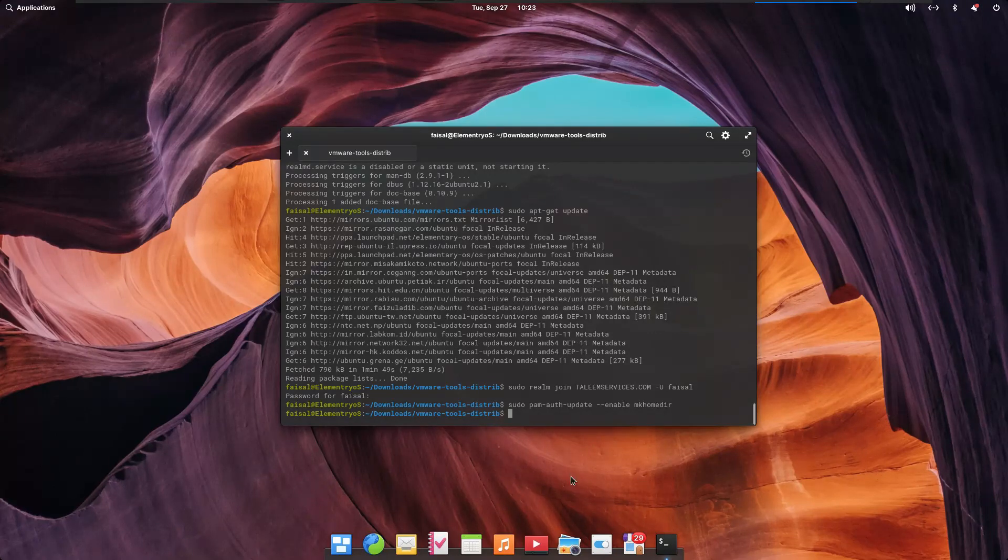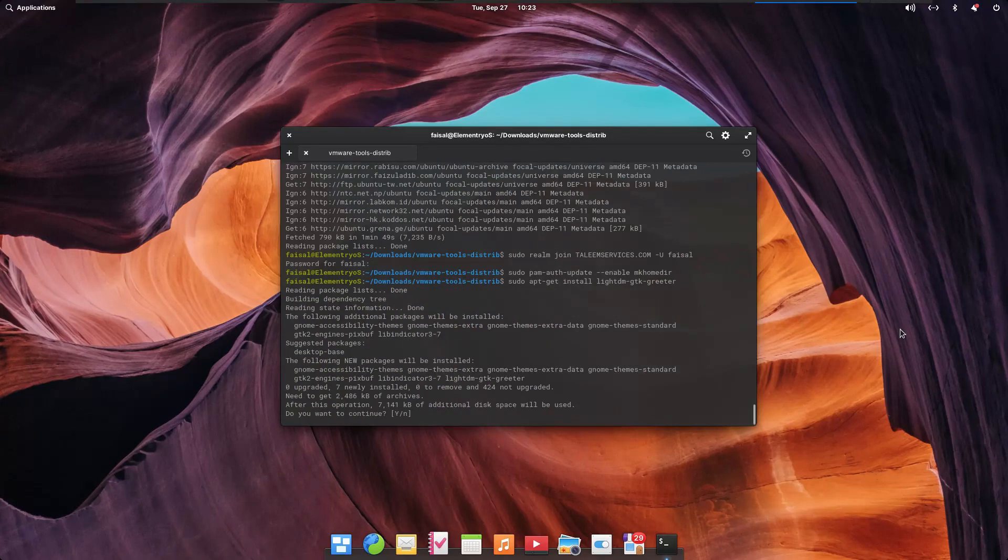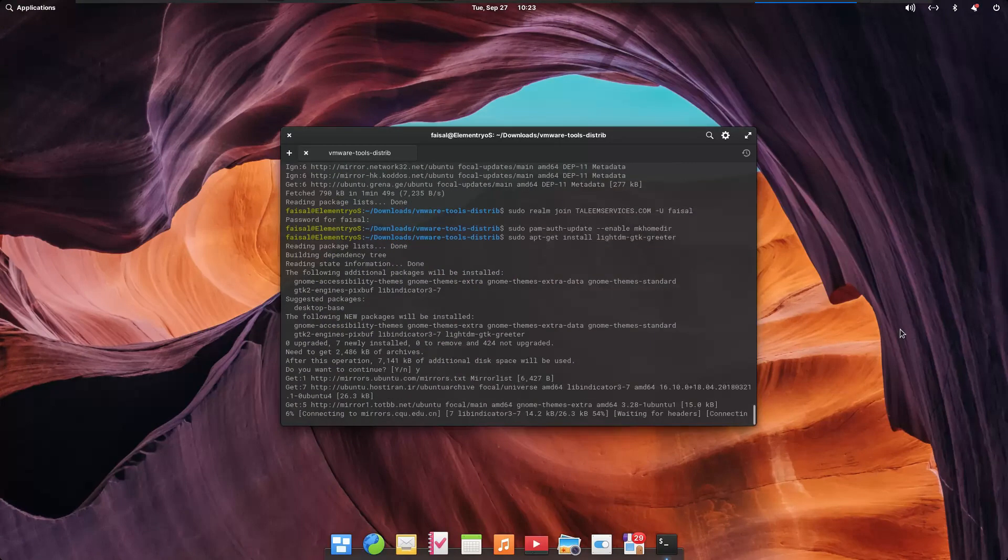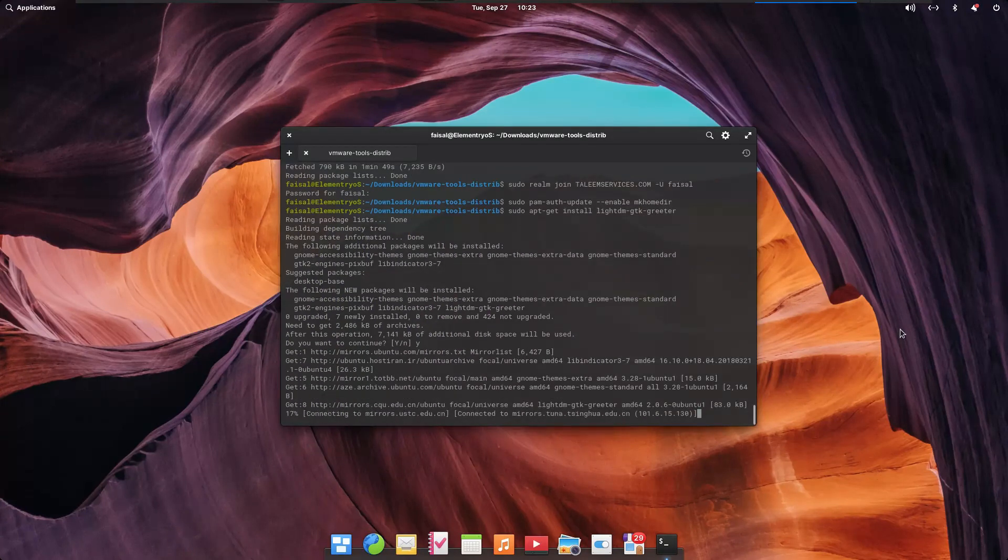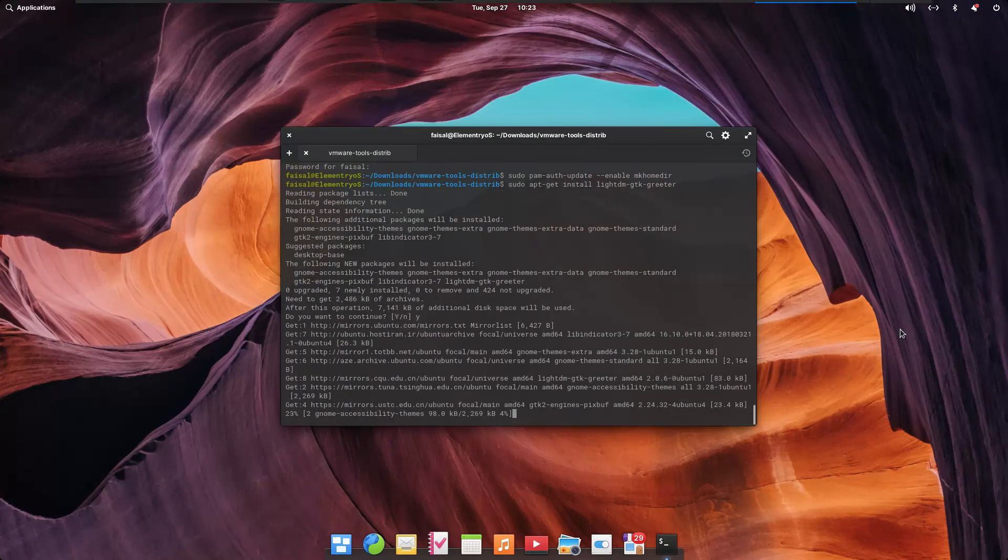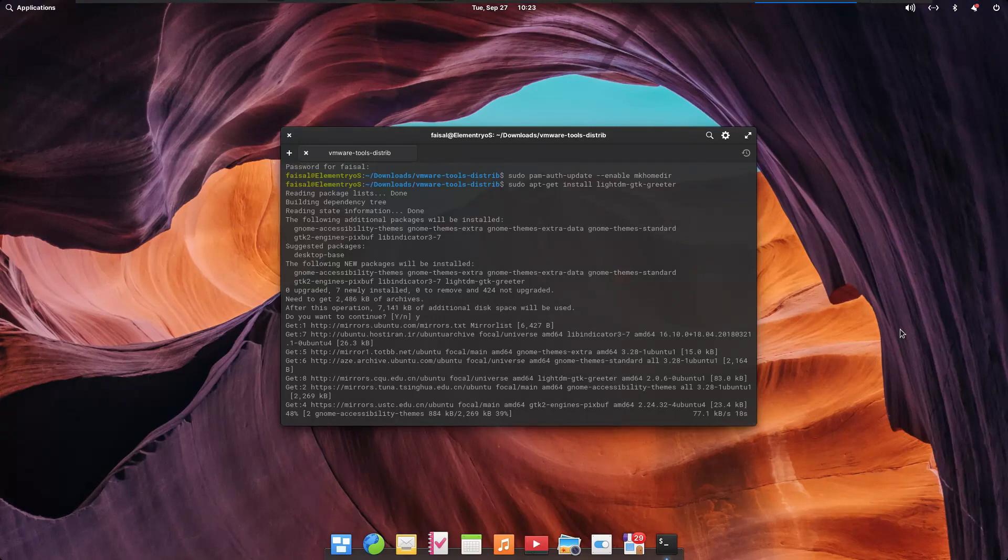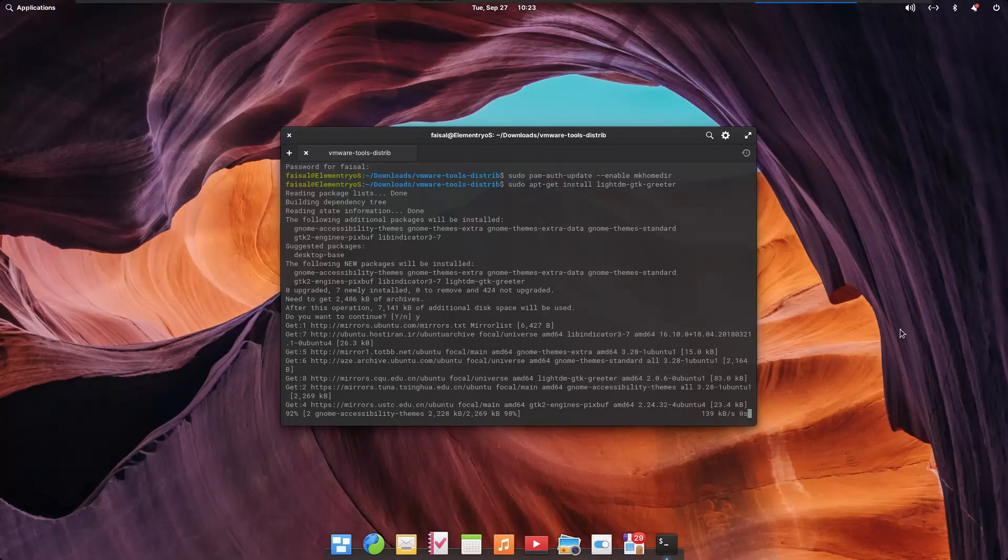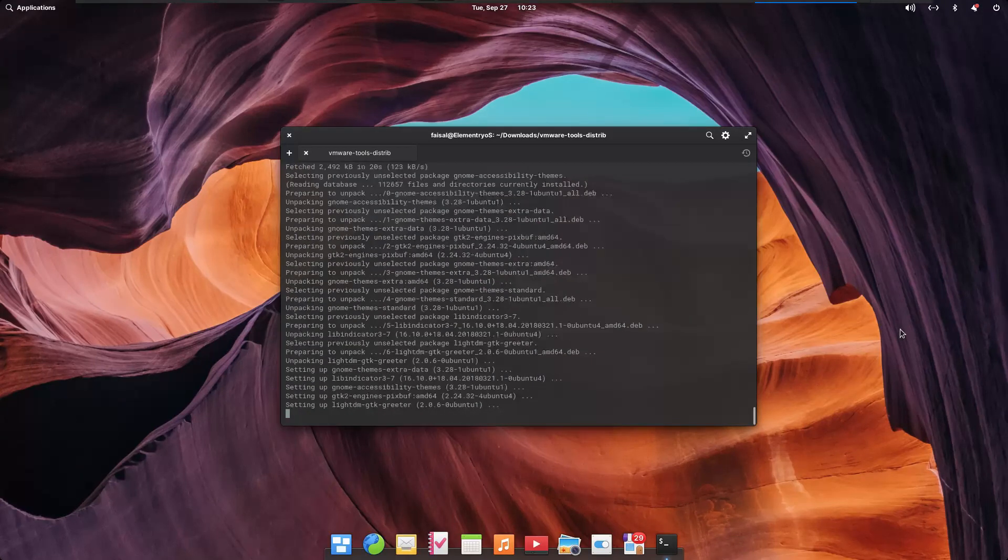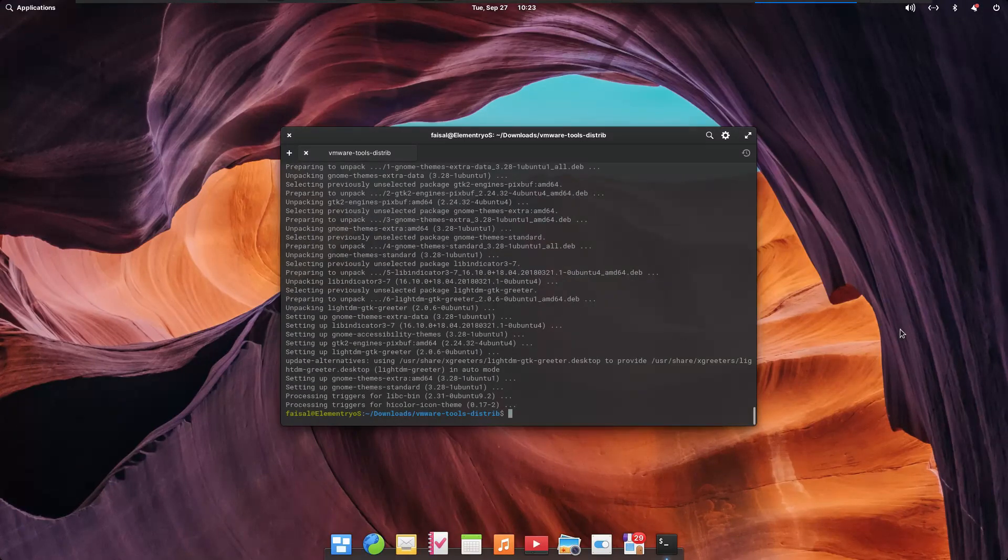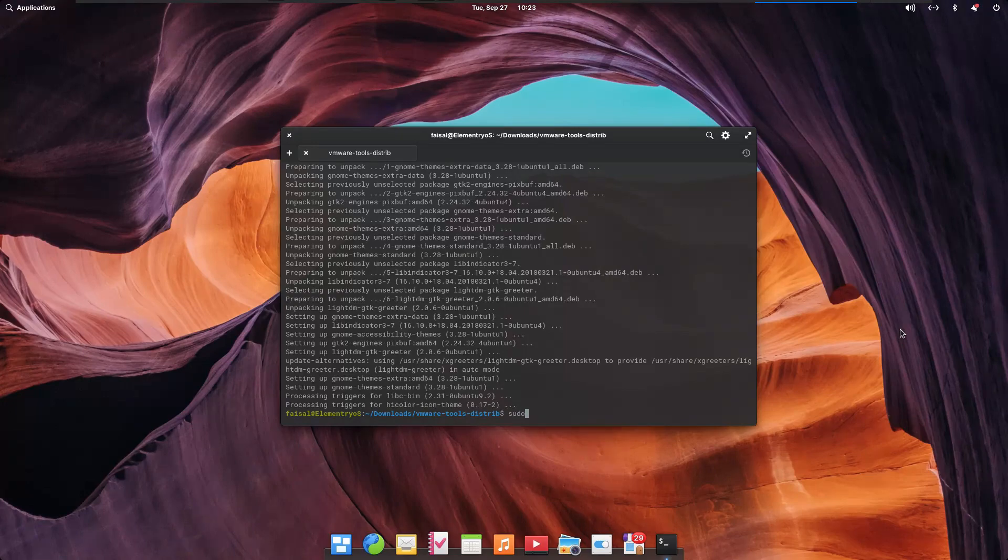At last, install the greeter to your Elementary OS system. The default Elementary OS greeter does not support login to another realm. Once the package is installed, please reboot the system and login via any domain account.